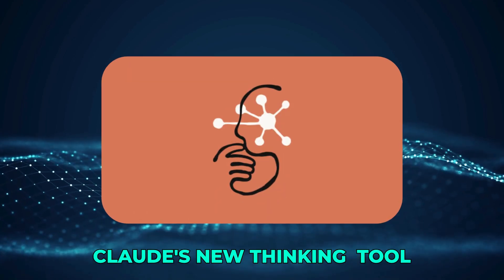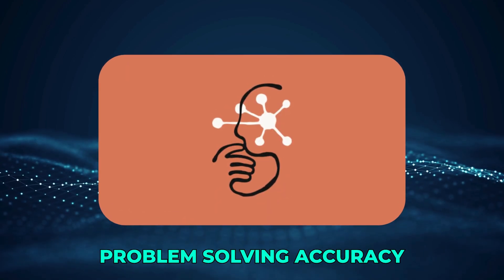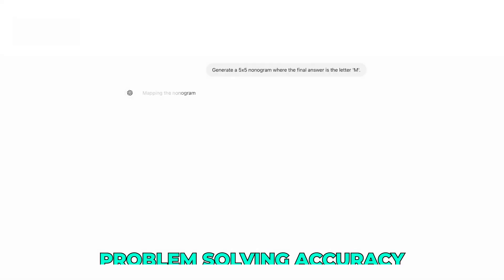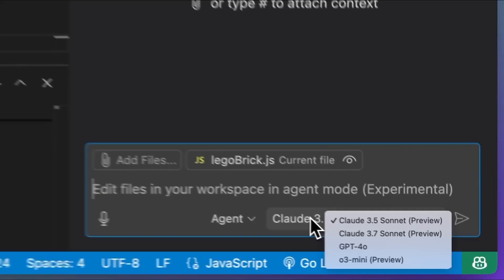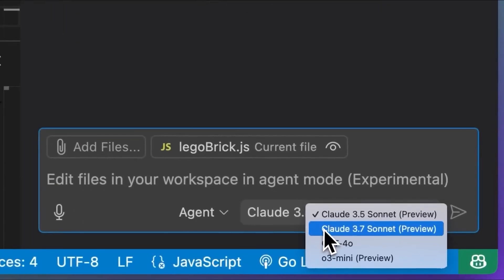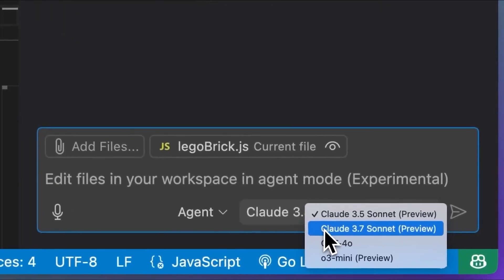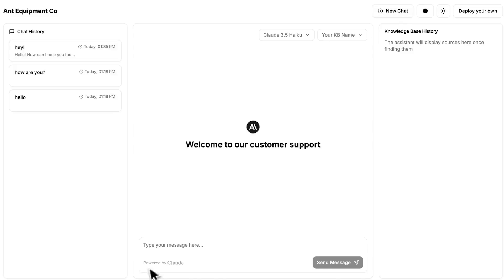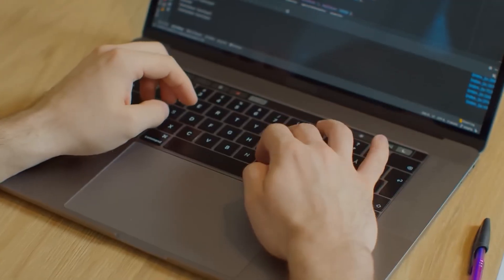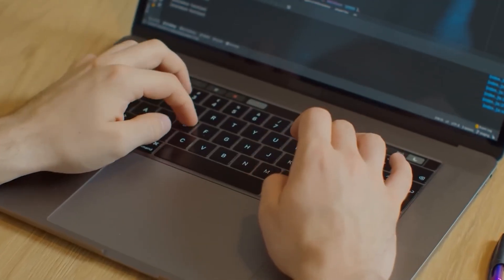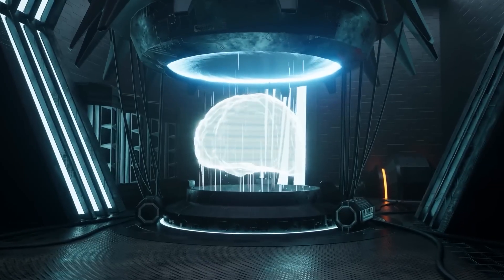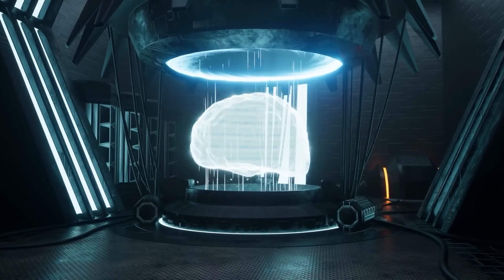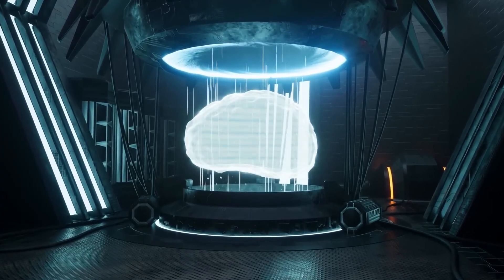Claude's new thinking tool has boosted its problem-solving accuracy by a massive 54%. This AI can now pause mid-task, reflect on what it's doing, and fix its own mistakes before they happen. I've been testing this upgrade extensively, and this changes everything about how AI will work with us.